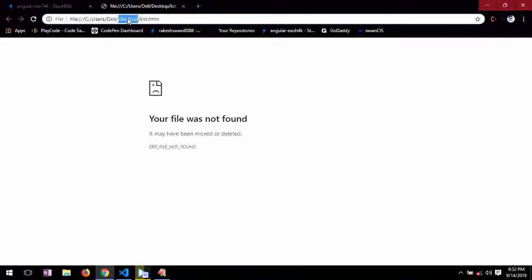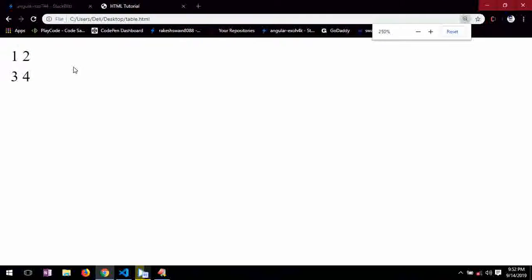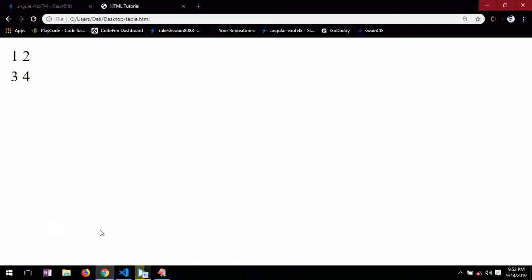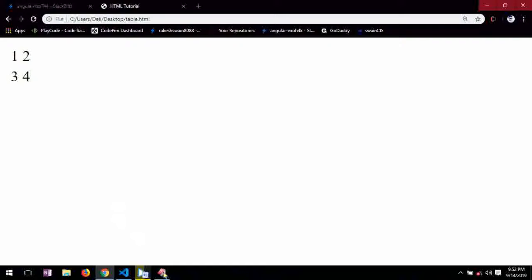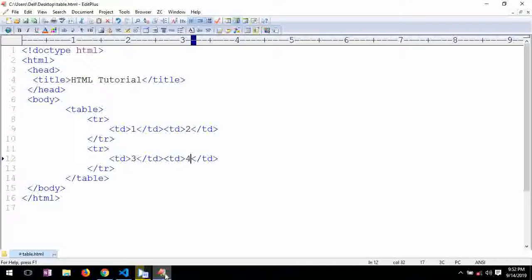Oops, sorry. Yeah. So you can see how it has been formatted. One, two, three, four. So let's do it with some more advanced attributes.